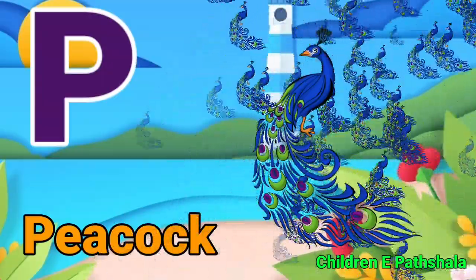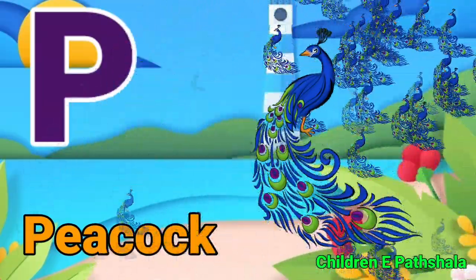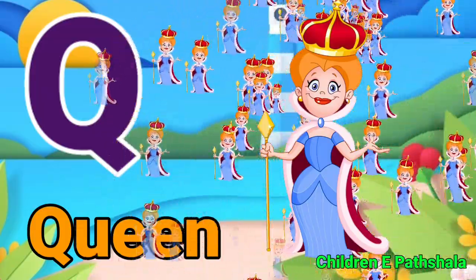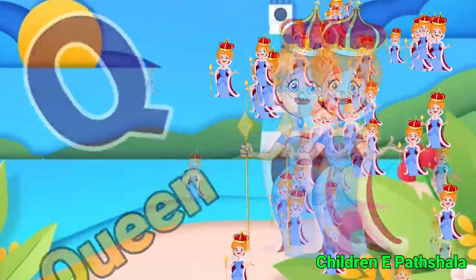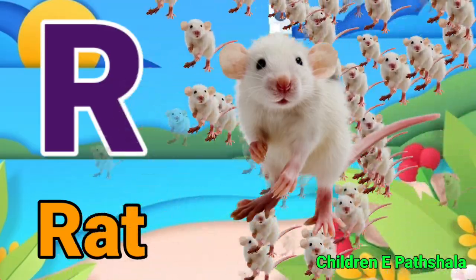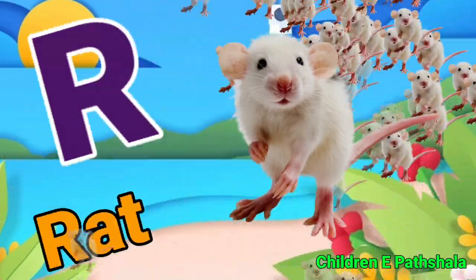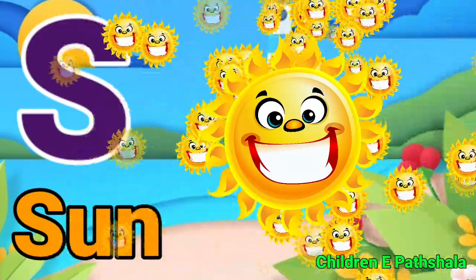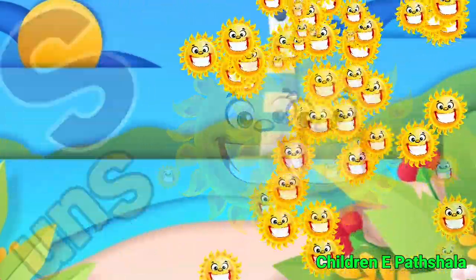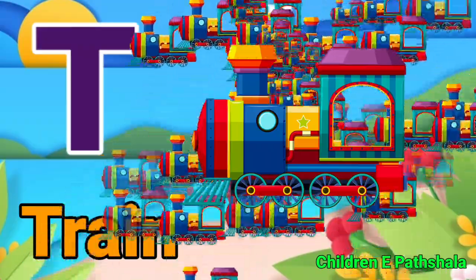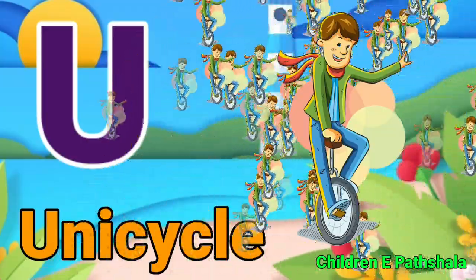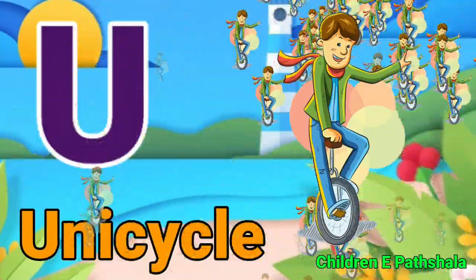P for Peacock, Q for Queen, R for Rat, S for Sun, T for Train, U for Unicycle.